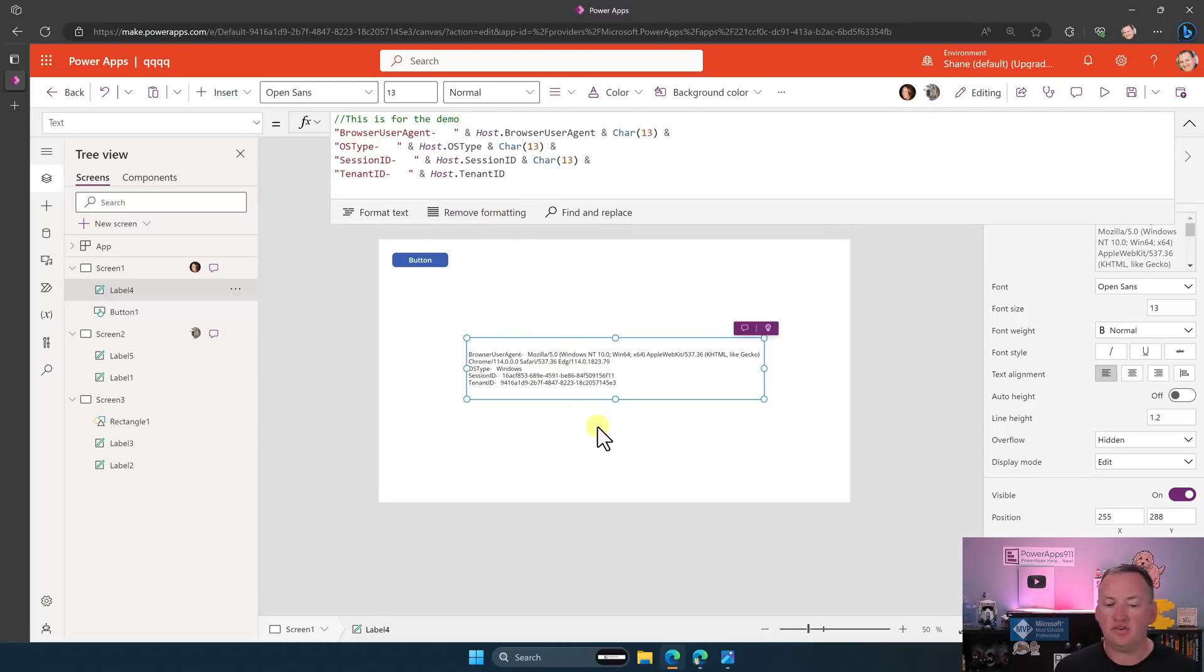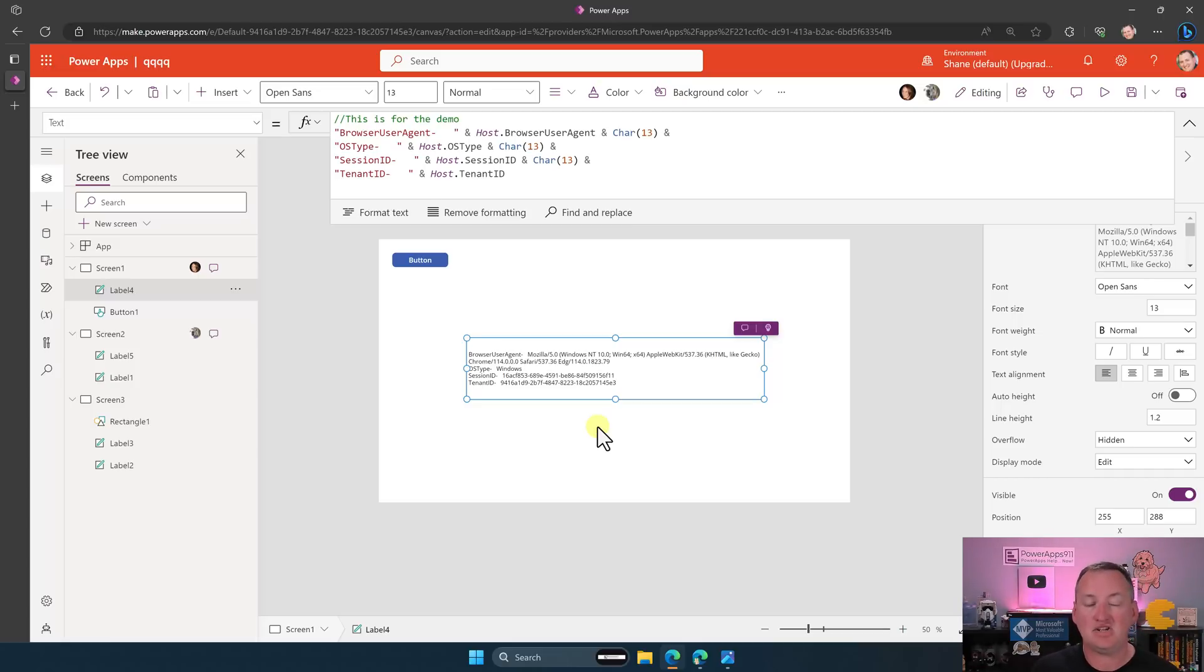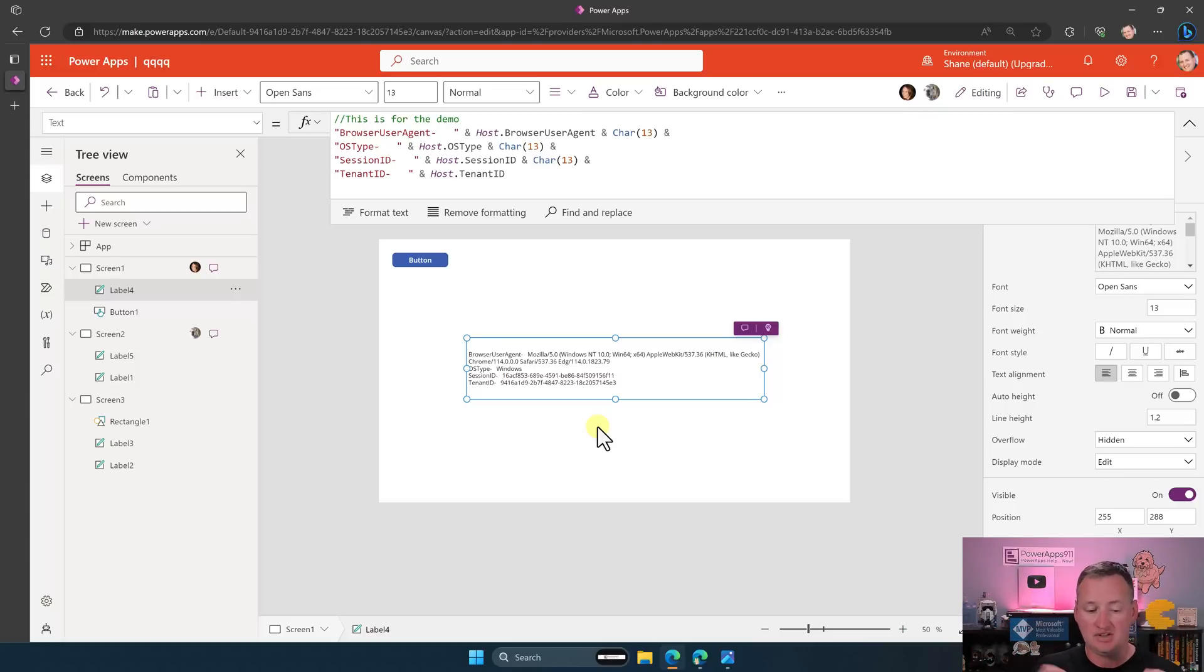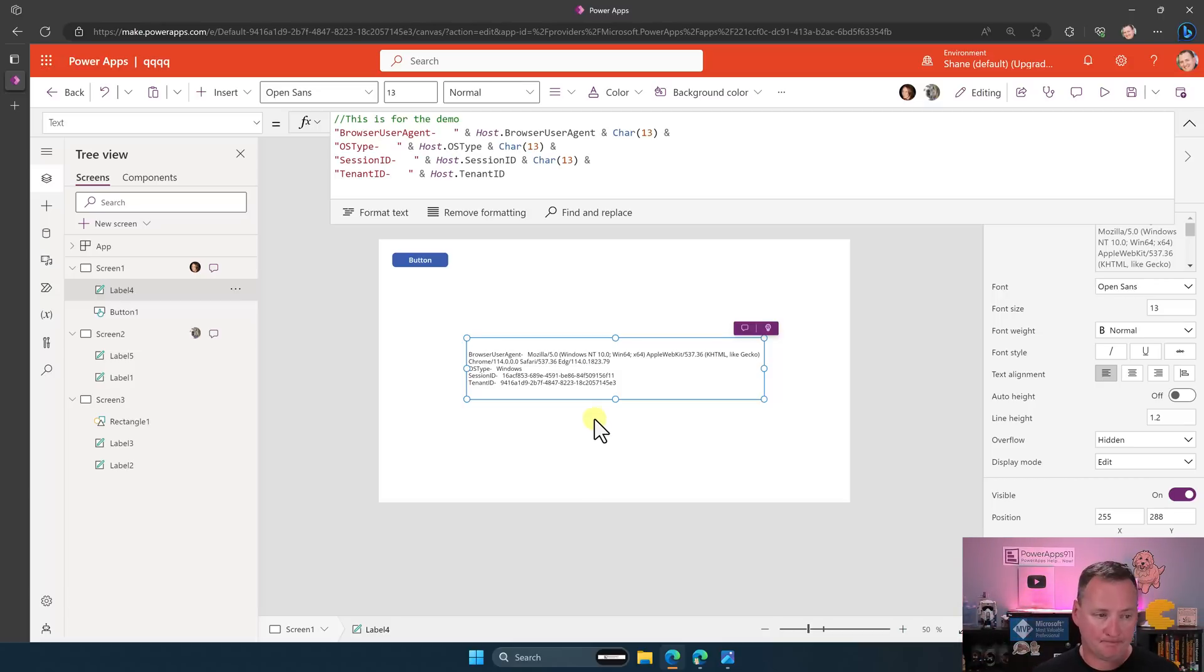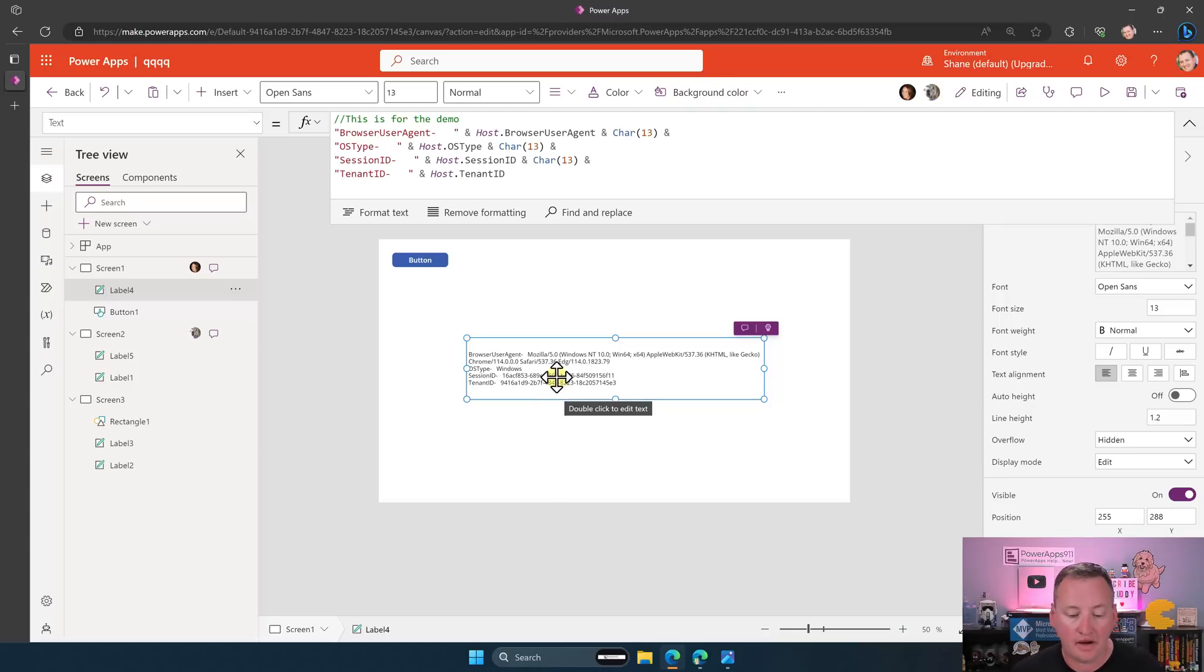But so you can see, look, there's a browser user agent. So, like, are you using it in a browser, using the Power Apps app where you're using it? OS type is Windows on my local machine, my session ID. So that's the instance, like, if you were ever troubleshooting, like, you're like, hey, I have this bug. My session is like, what's your session ID? That's it. Tenant ID, that's kind of unique for my whole tenant, but it would not change from app to app. So those are the different things that you can get from host right now.